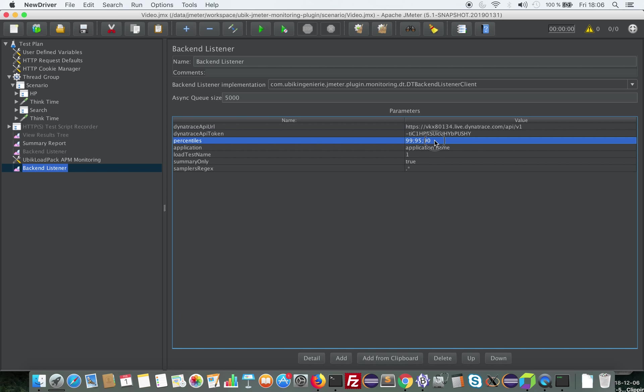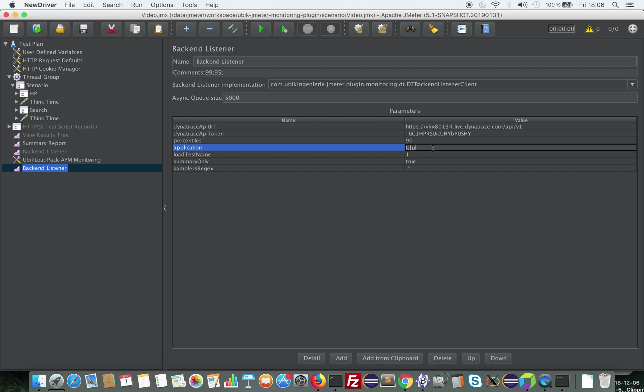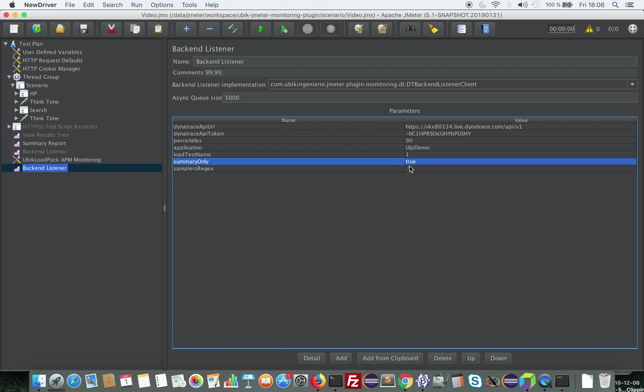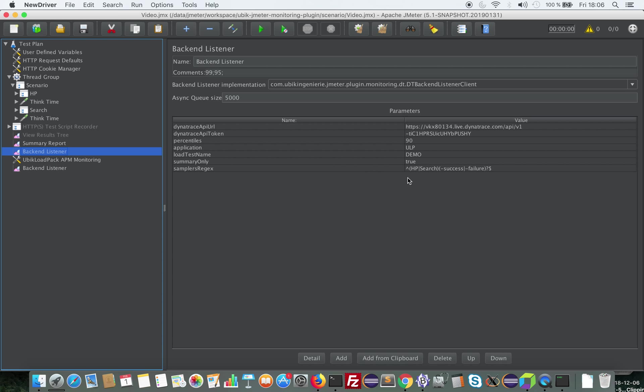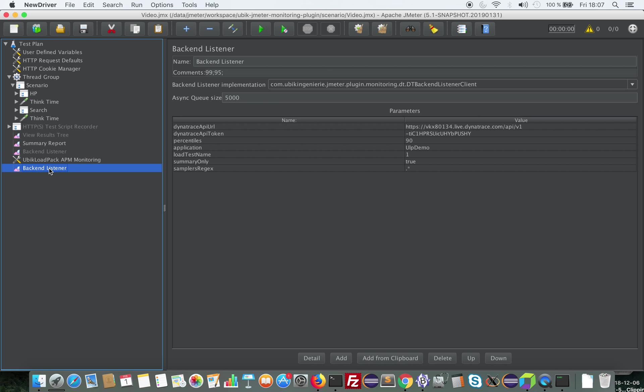Since I'm in trial mode I'm going to restrict some metrics that we can send because otherwise I will hit the limits so I will only send 90th percentile. I will call it ULPDemo. I will only send also summary data but I would also be able to send only some transactions of my load test by entering some regex. So this regex here says send only HP and search transaction and nothing else. So I'm ready now to go and I can start my load test.